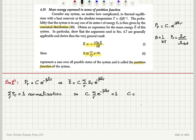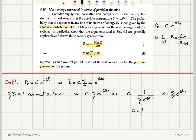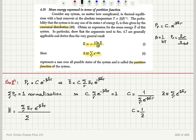Therefore, C is equal to 1 over the sum over R of e to the minus beta E sub R. We define the partition function Z as this sum over R of e to the minus beta E sub R, so that C equals 1 over Z. The mean energy E bar is then the sum over R of E sub R times e to the minus beta E sub R, divided by the sum over R of e to the minus beta E sub R.